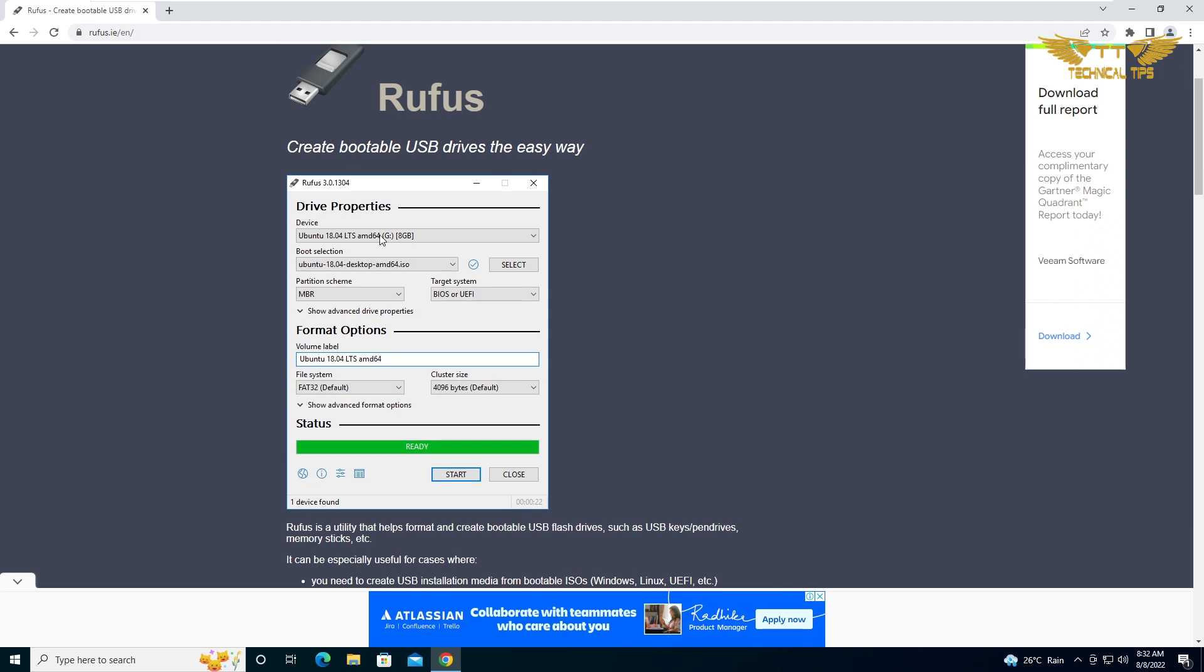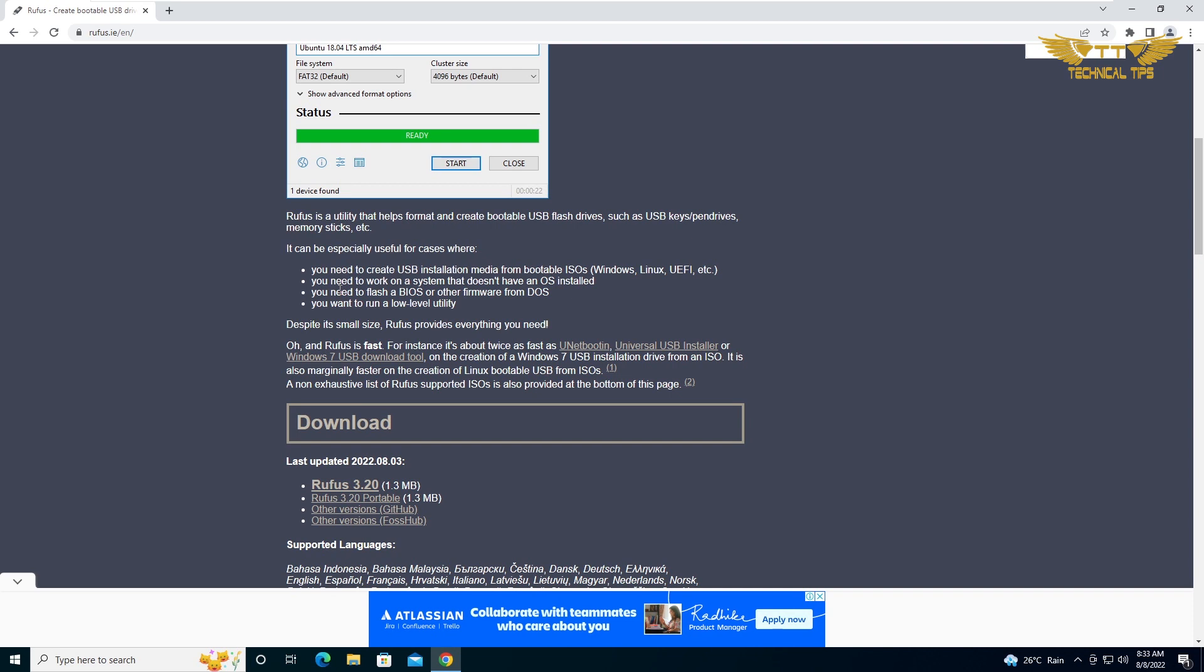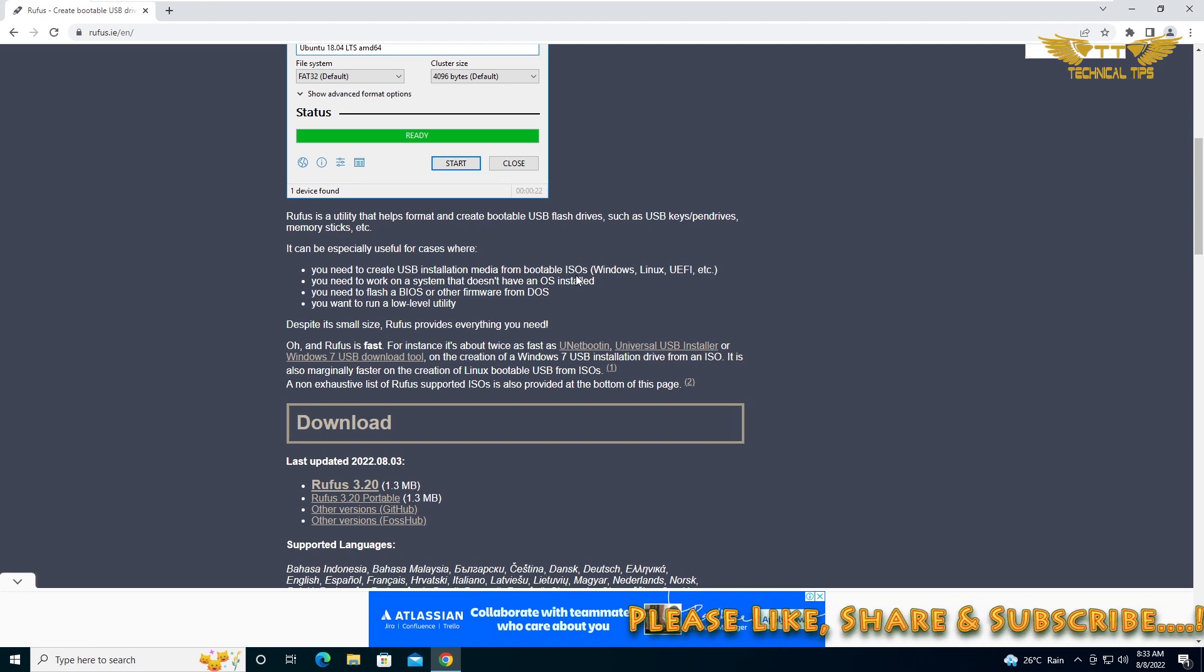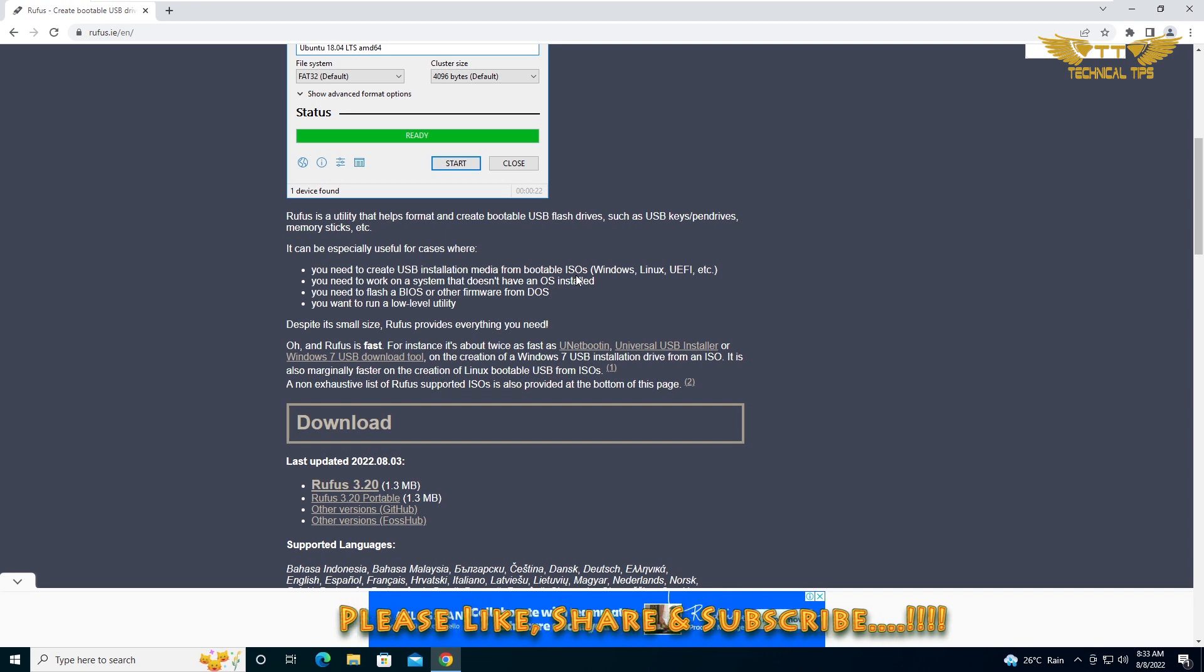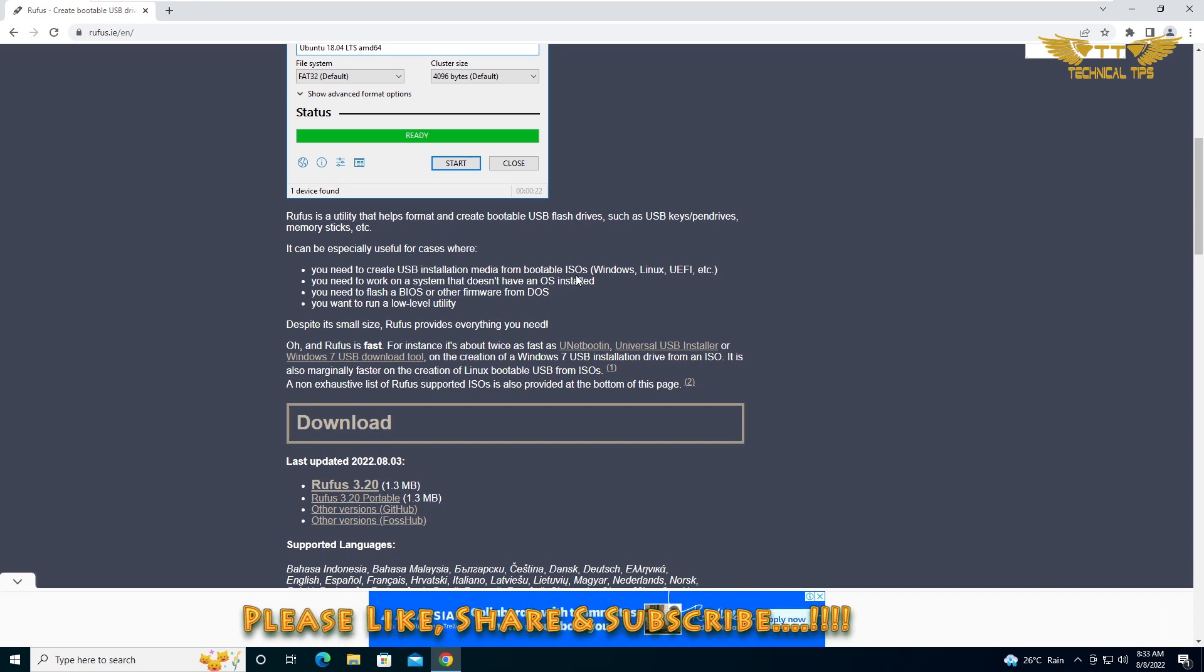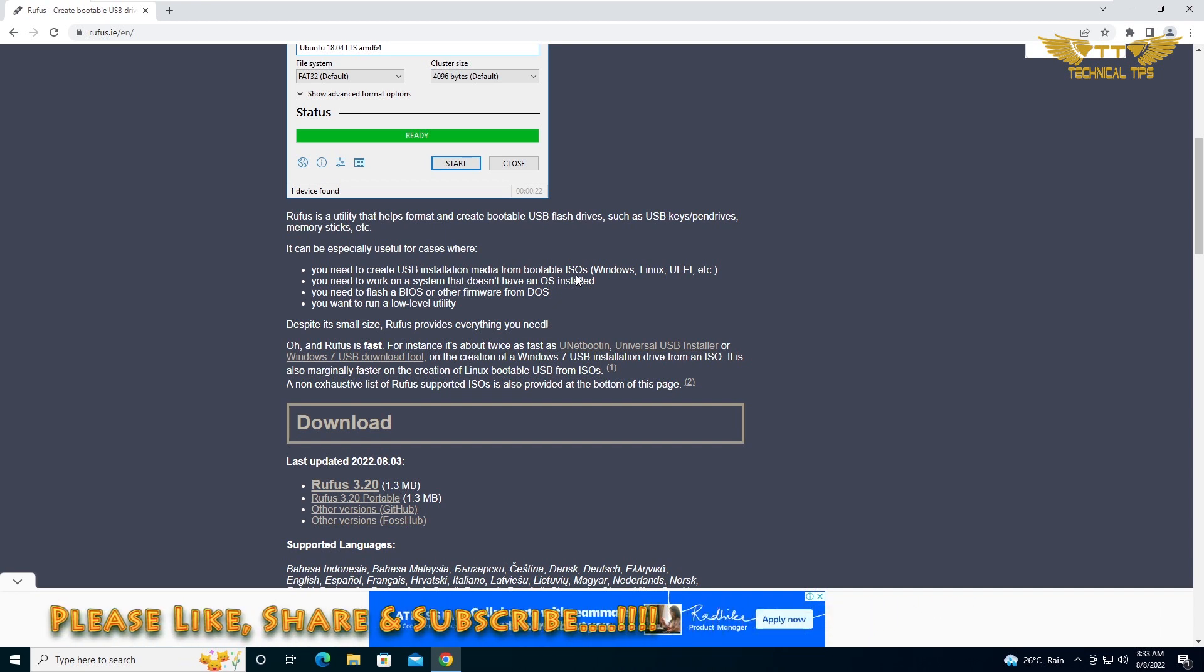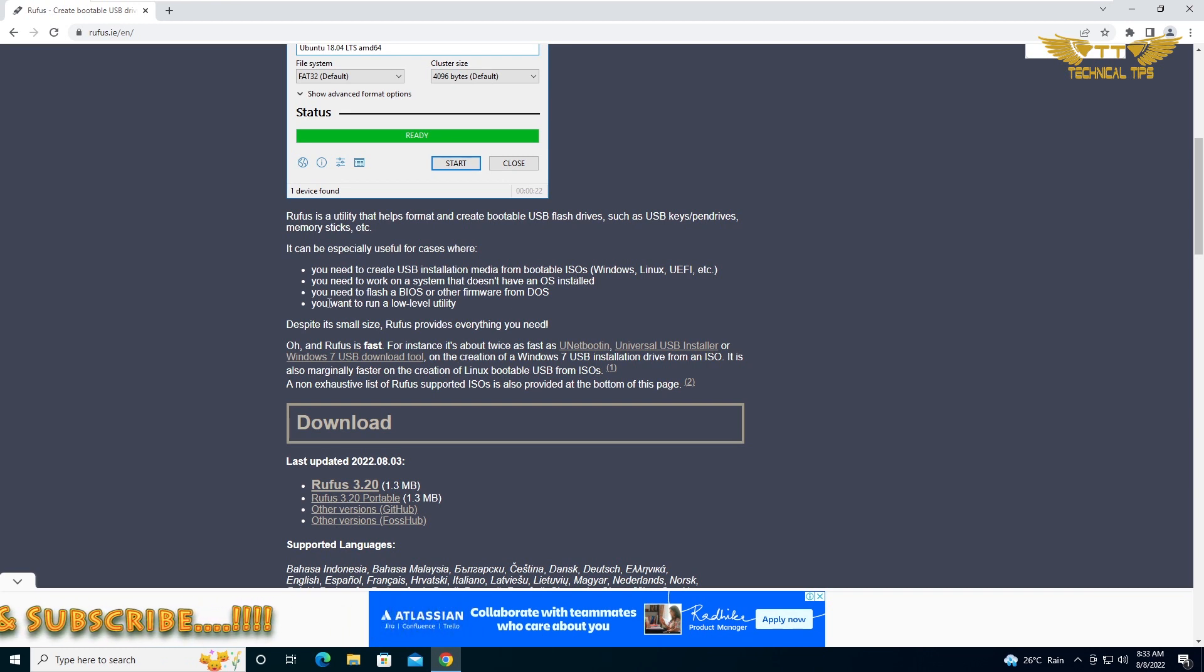This is how the Rufus utility looks like. You can see it says create bootable USB drives the easy way. It helps you to create bootable USB drives. It can be especially used for cases where you need to create USB installation media from bootable ISOs. ISOs are the files which are installation files for operating systems.